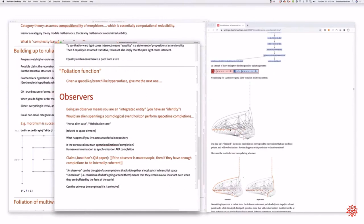And there should be—I mean, again, I hate to bring it back to category theory, but there should be a categorical way of thinking about that. Yeah, it's like a functor. I mean, the time extension is like a functor. Right, exactly.